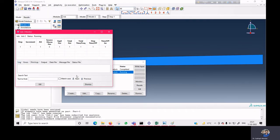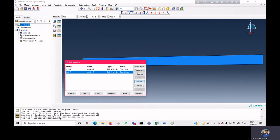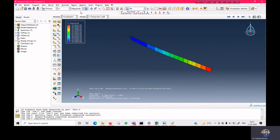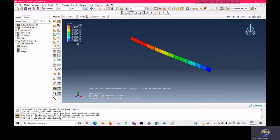We create and submit the job. You can check for errors and warnings from the Monitor button. There are no errors or warnings, and the job runs and completes successfully. We click on Results and check the displacement in the U3 direction. With 20 elements, we are getting a displacement of 2.66×10⁻² meters.